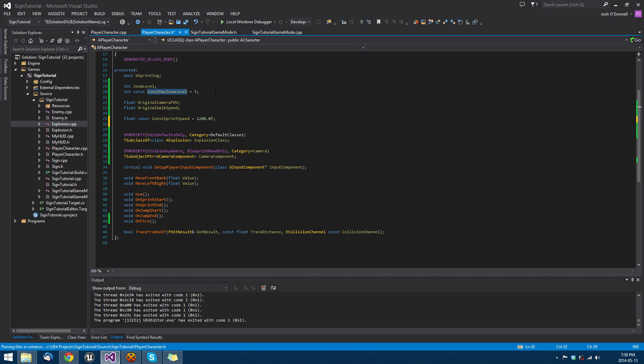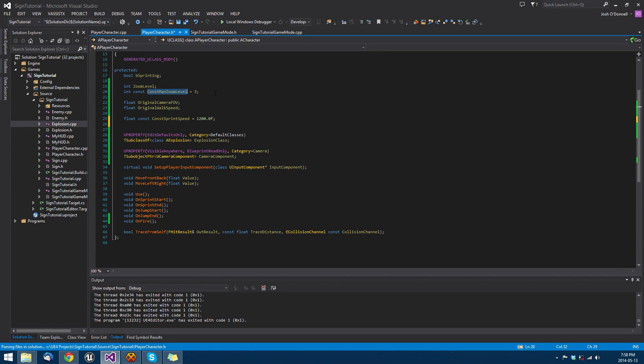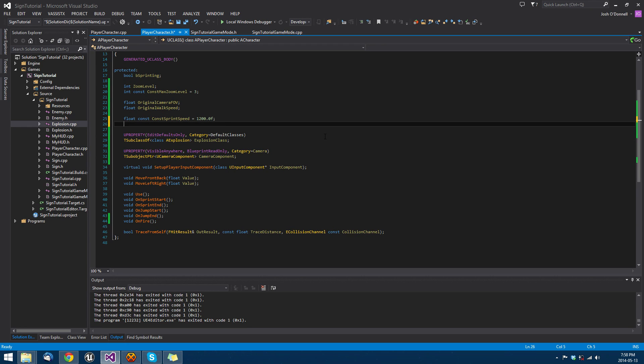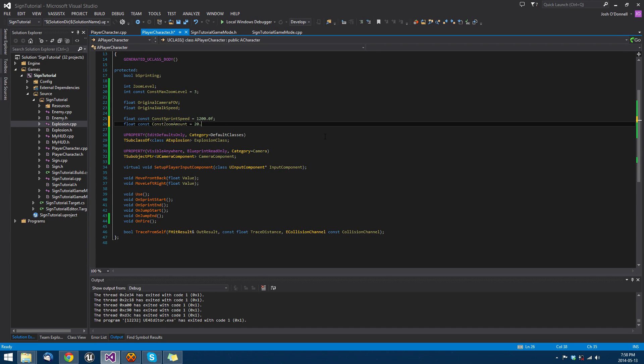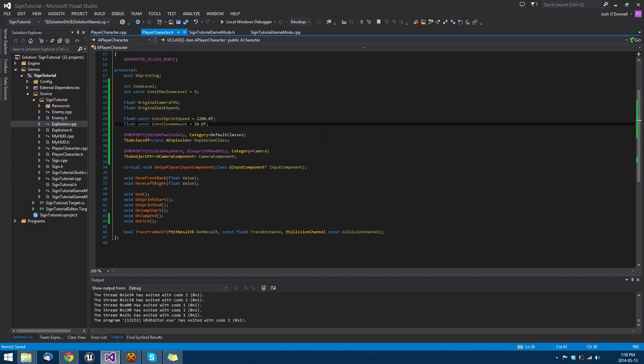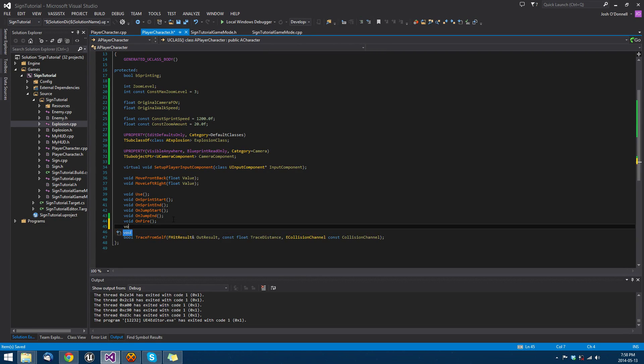Once it gets to three or greater, we're going to revert back to our original zoom. So we'll set a const float called const zoom amount, which is how much we zoom in each time. Then we want the actual function, void on zoom, and we'll implement that.